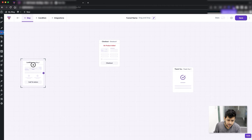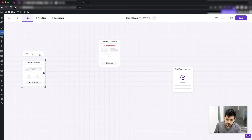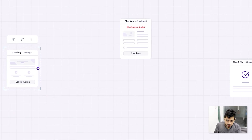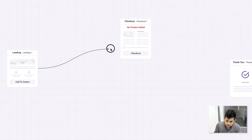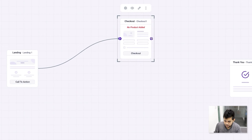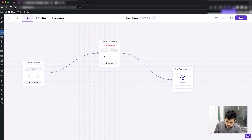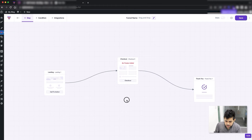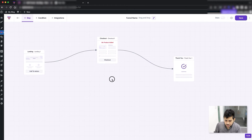To connect the steps in order, select the landing step. Once you select a step it gets a border and some extra options. On the right side of the step you'll see an arrow icon — hover over it and the cursor changes. Click, hold, and drop it onto the next step to connect them. I'll do the same for the checkout step.